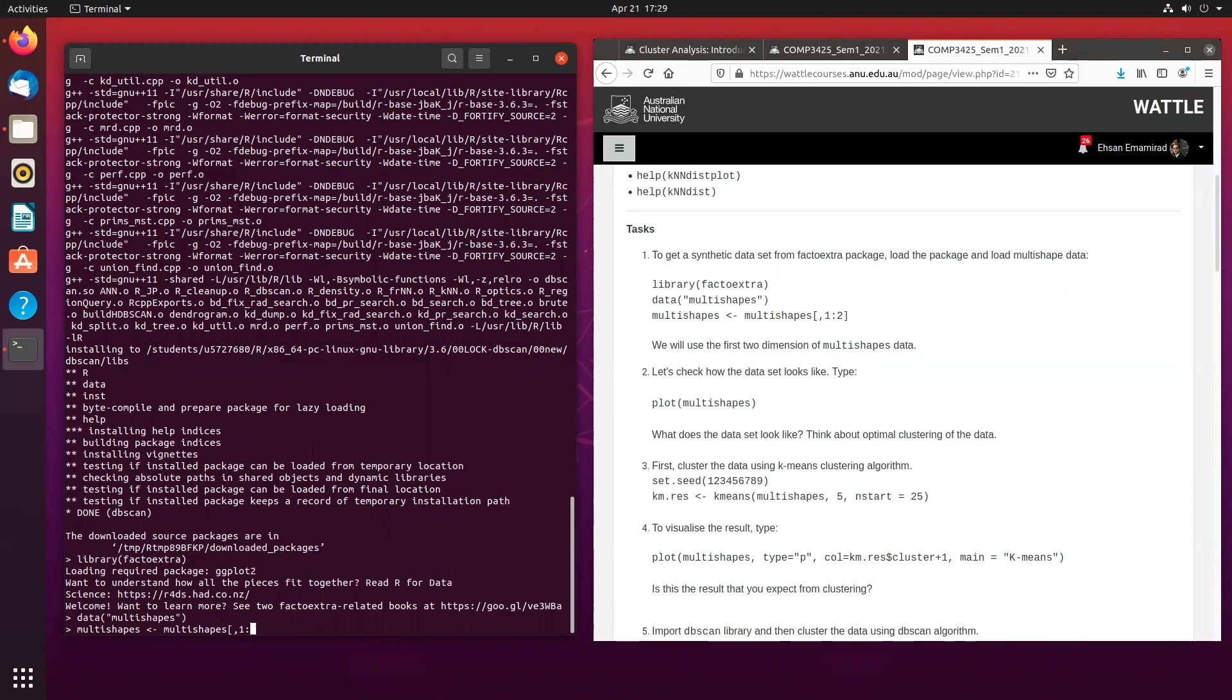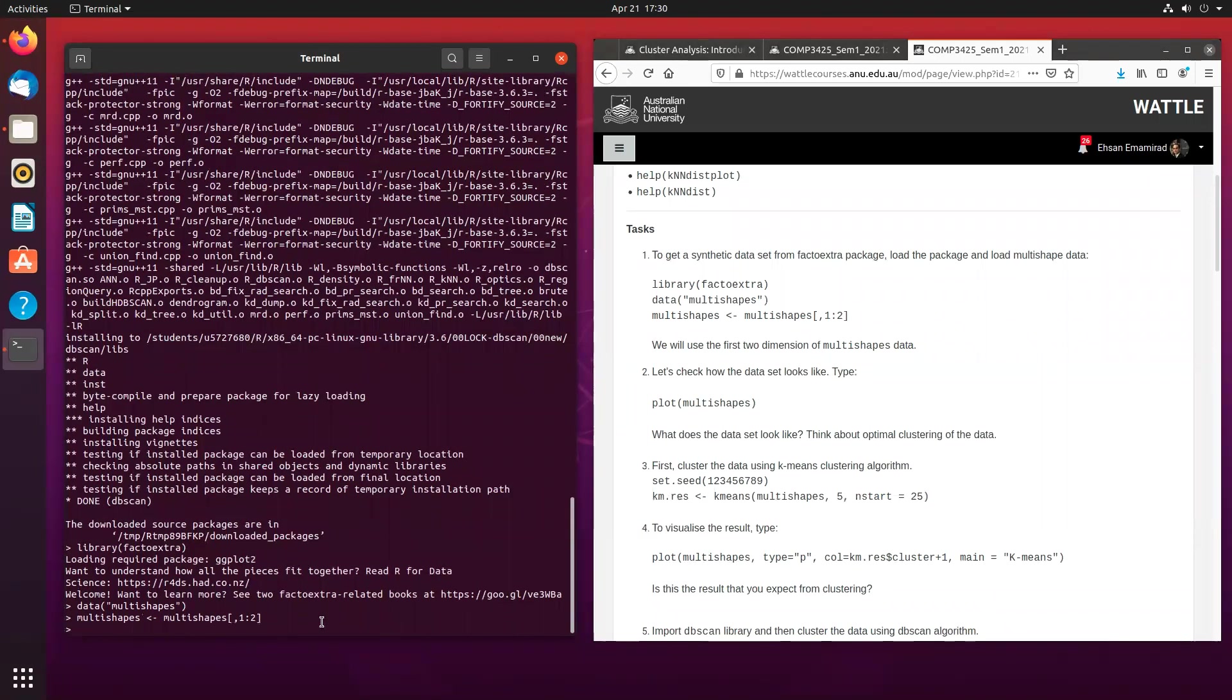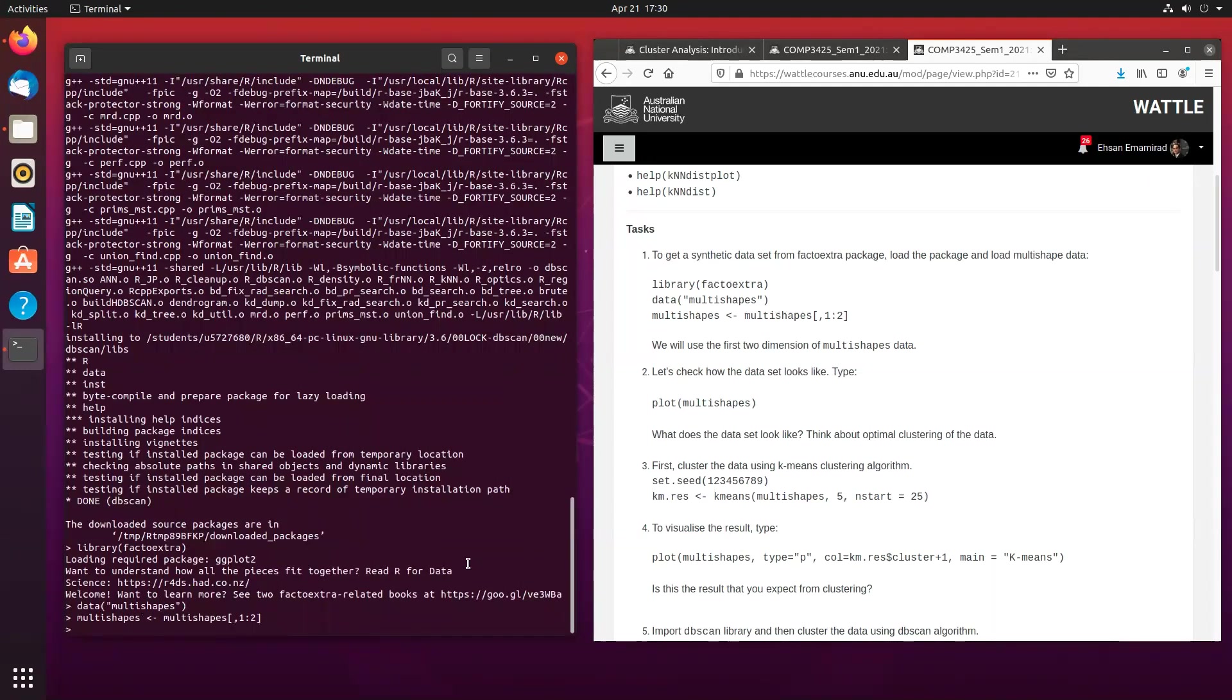Again, don't worry too much about what the command actually does. Just be concerned with what it is that we are trying to achieve.